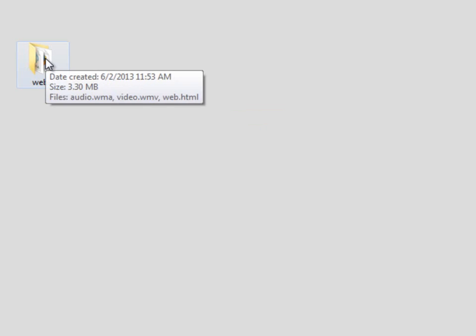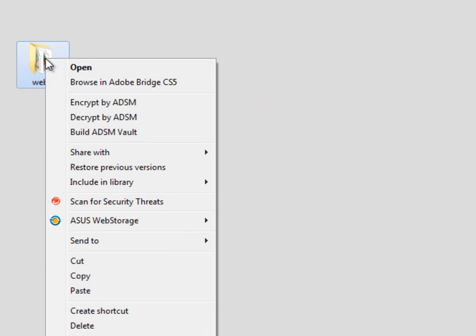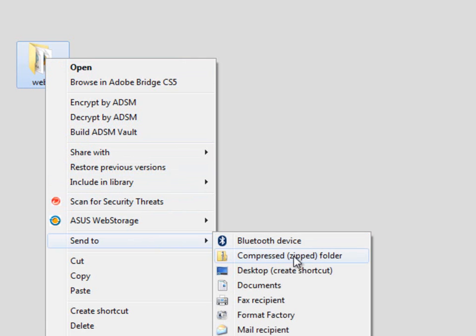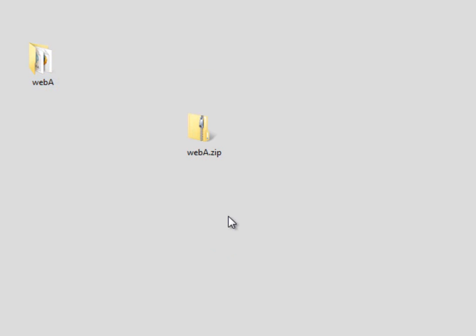All we do is right-click on the folder we want to zip. The menu will come up. We're going to choose 'Send to' and then we'll choose 'Compressed zip.'